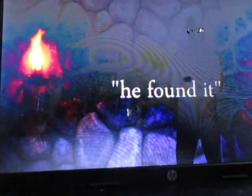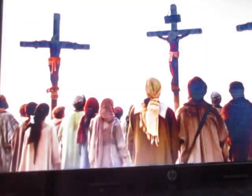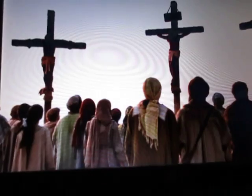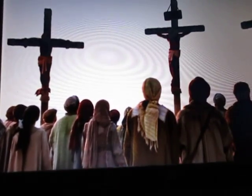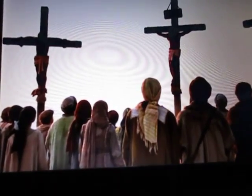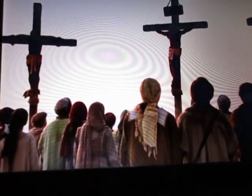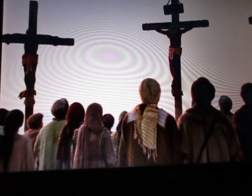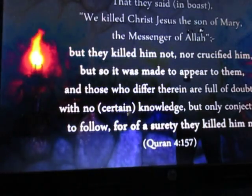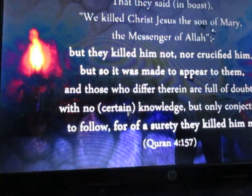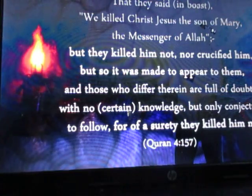For those who want to keep arguing, let me bring you another example from the Quran itself where something similar is written extremely clearly with absolutely no room for error in interpretation or understanding. The Quran happens to state that Jesus was not actually crucified but it only appeared that way to the people who were there. So will the Quran say that eyewitnesses found Jesus being crucified on the cross? That they said in boast, we killed Christ Jesus, the son of Mary, the messenger of Allah.